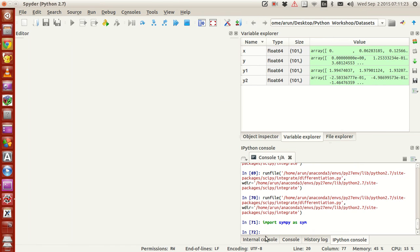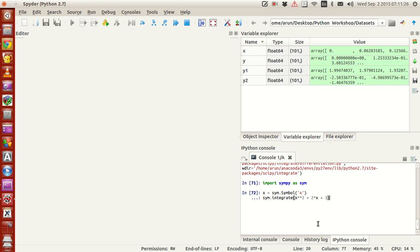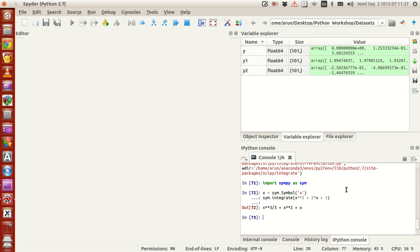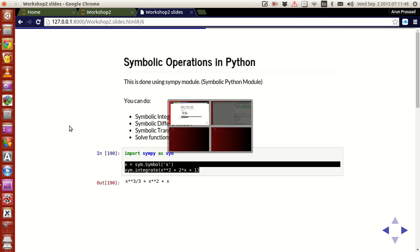Let me just copy this equation, go to the console, type it — x equals syms.symbol('x'), indicating that x is a symbol — then I am going to integrate this function. Press enter, and there you have it. Not bad, huh? This way I get the integration. I can do the integration of a function.